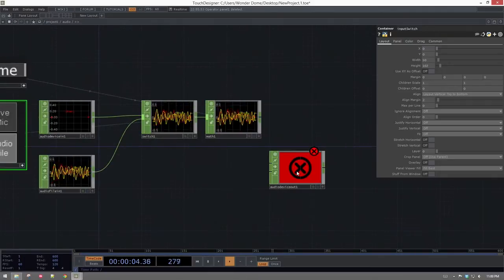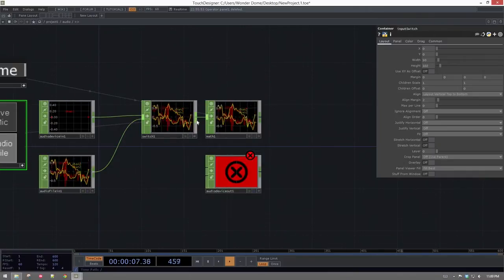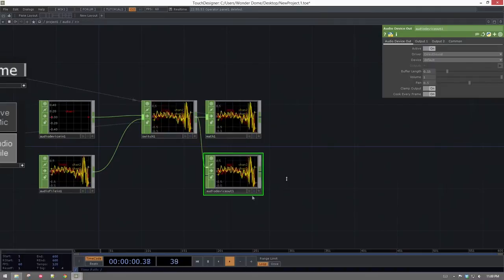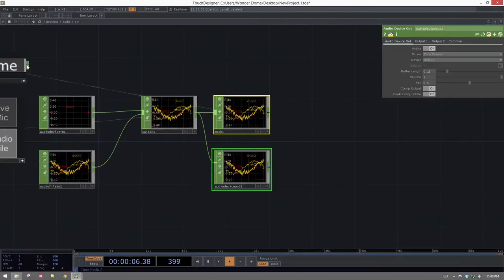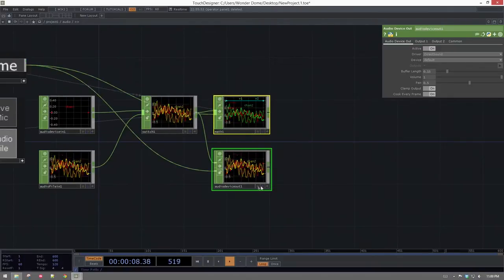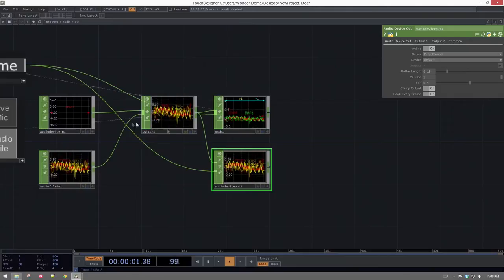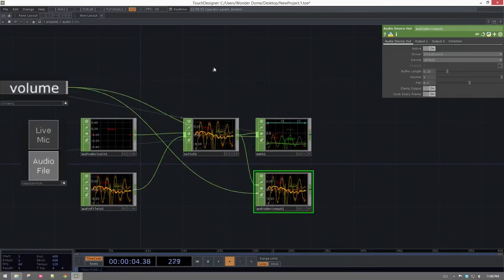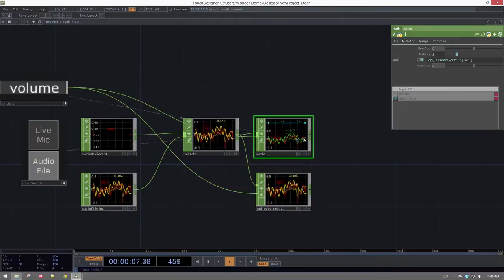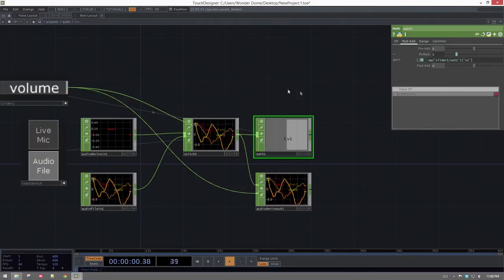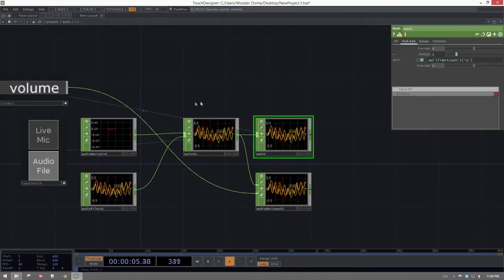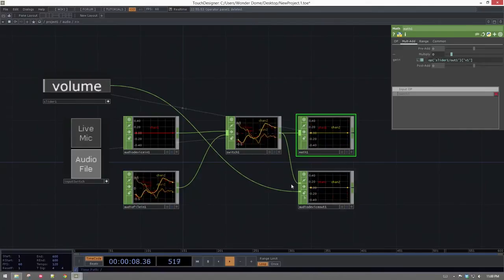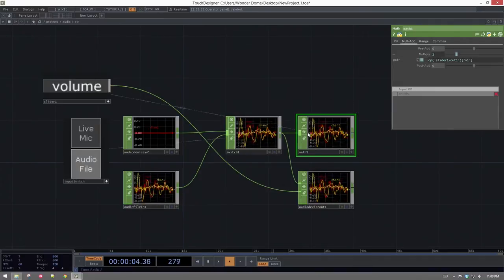The last thing we'll do here is attach our switch to an audio device out, which drives the audio to our output. We'll use the volume output from the math CHOP to drive the volume parameter of the device out as well. Now our slider both controls the volume going to the device output and controls the gain scaling going to all of our analysis.